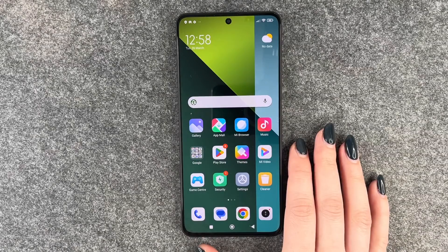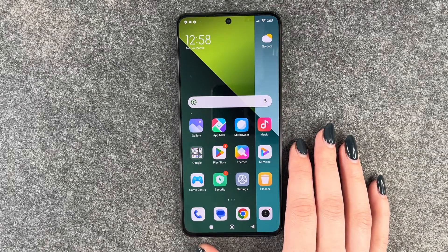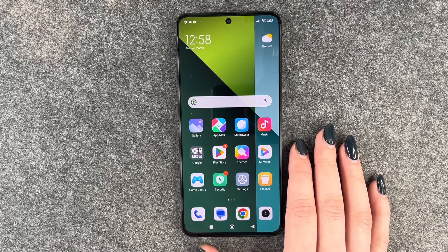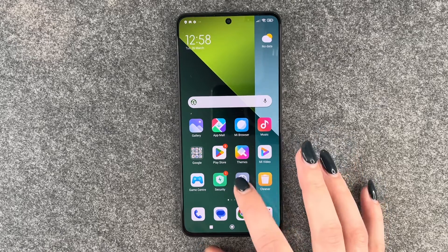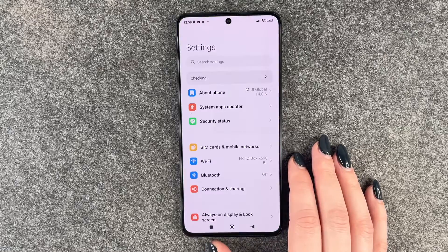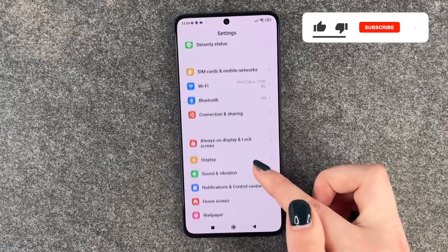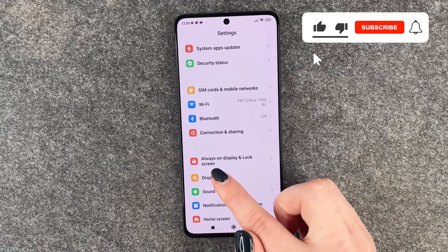Hi buddies, welcome back! Today I want to show you how you can customize the screen timeout on your Redmi Note 13 Pro 5G. For that, you want to go to your Settings.